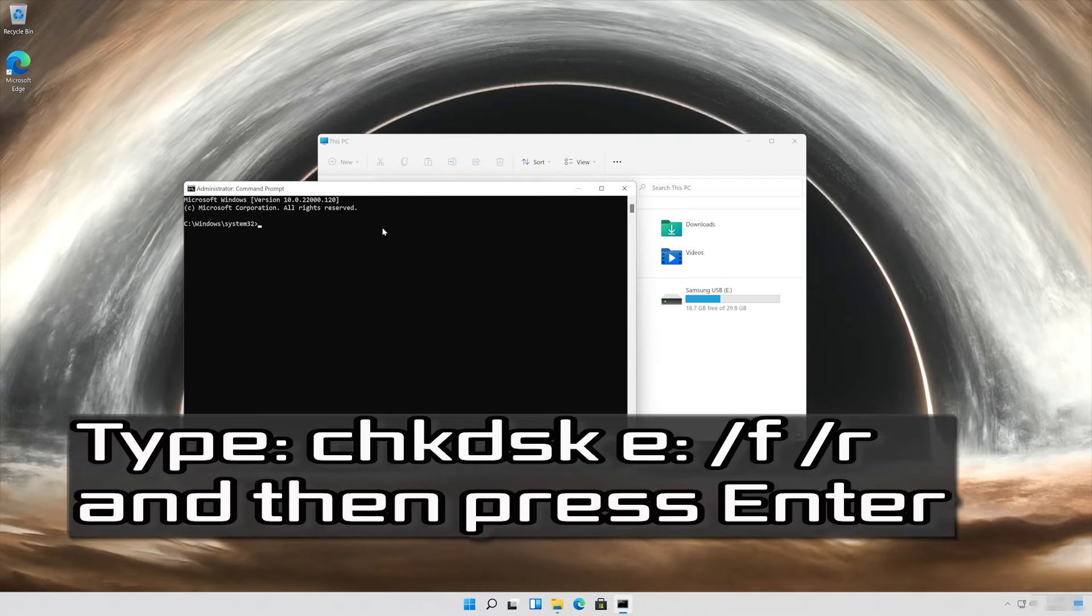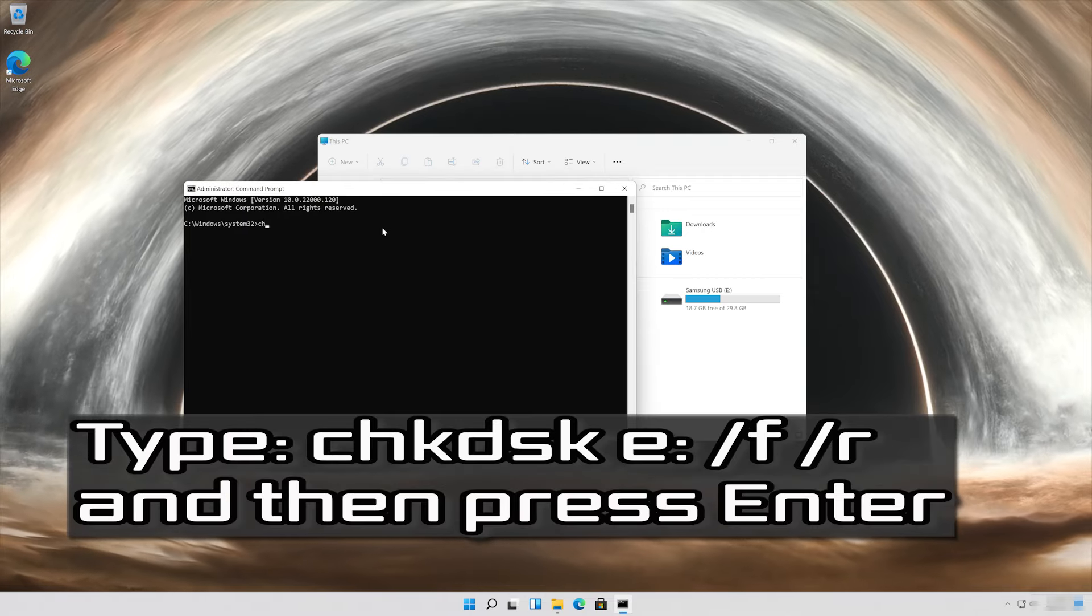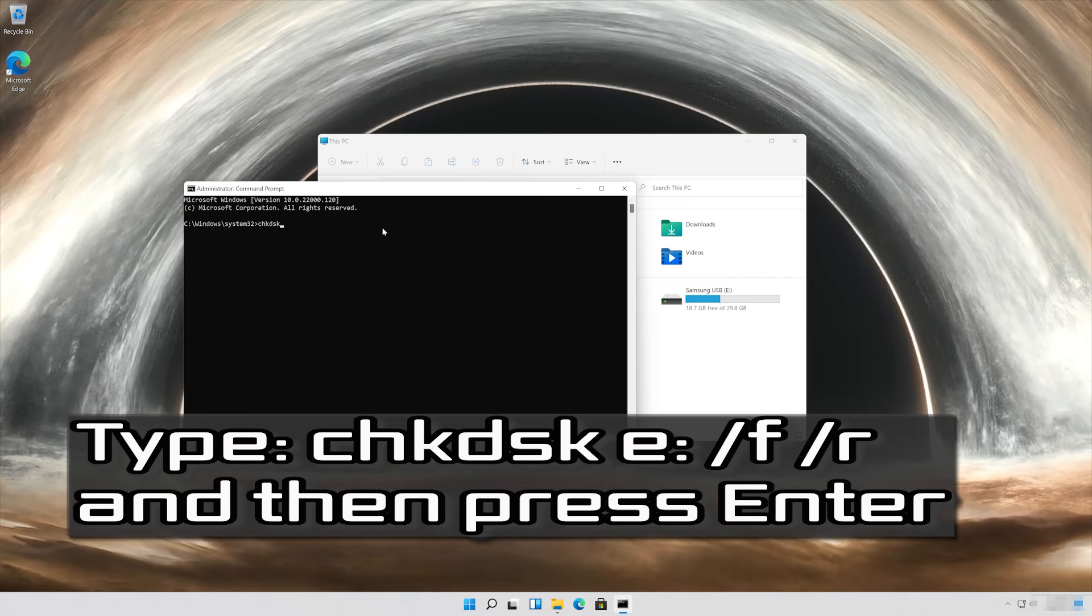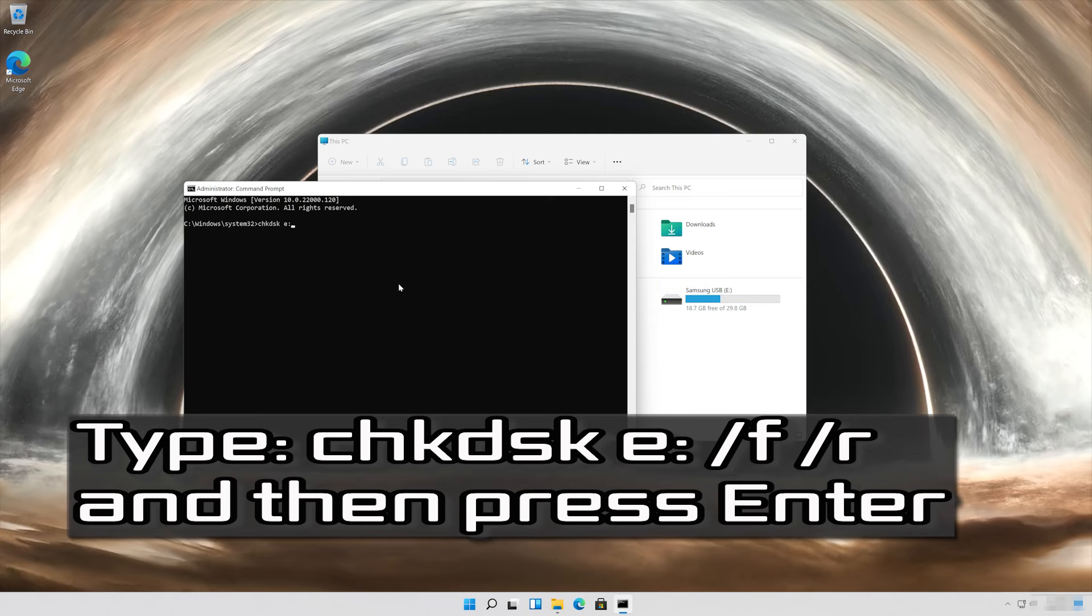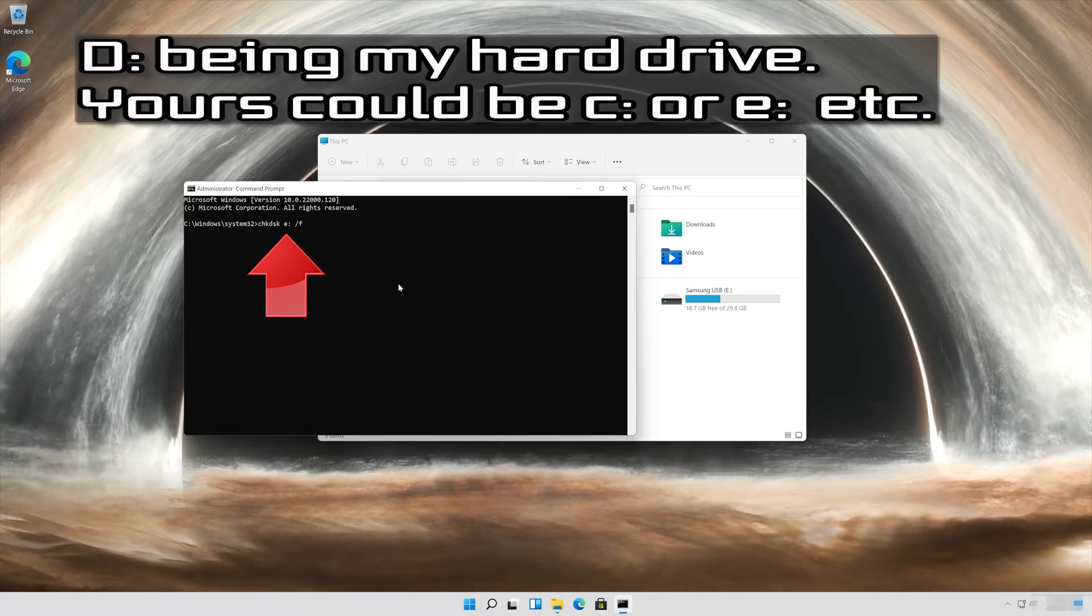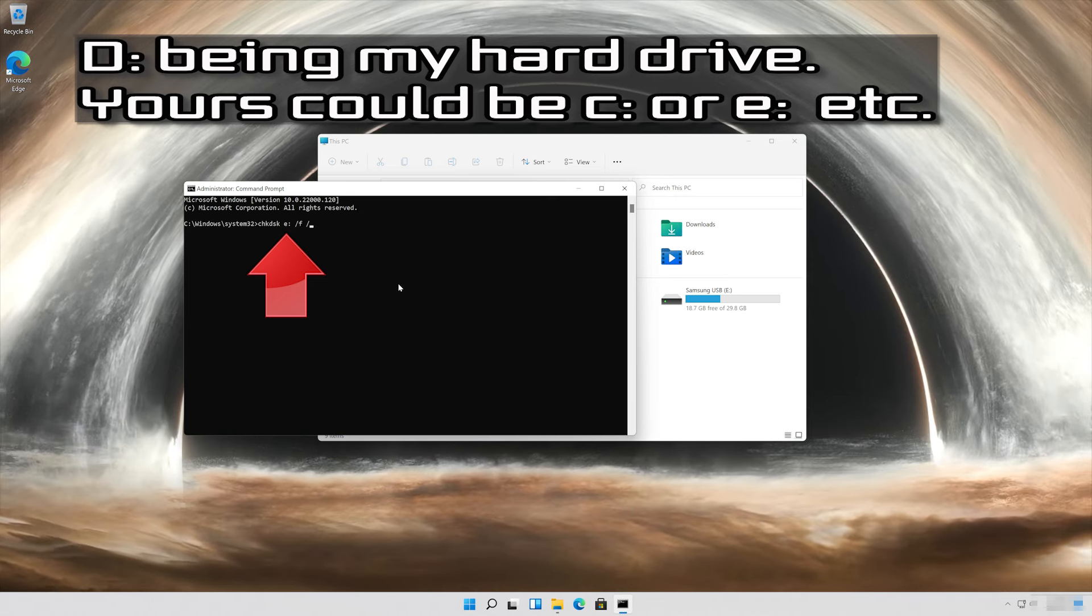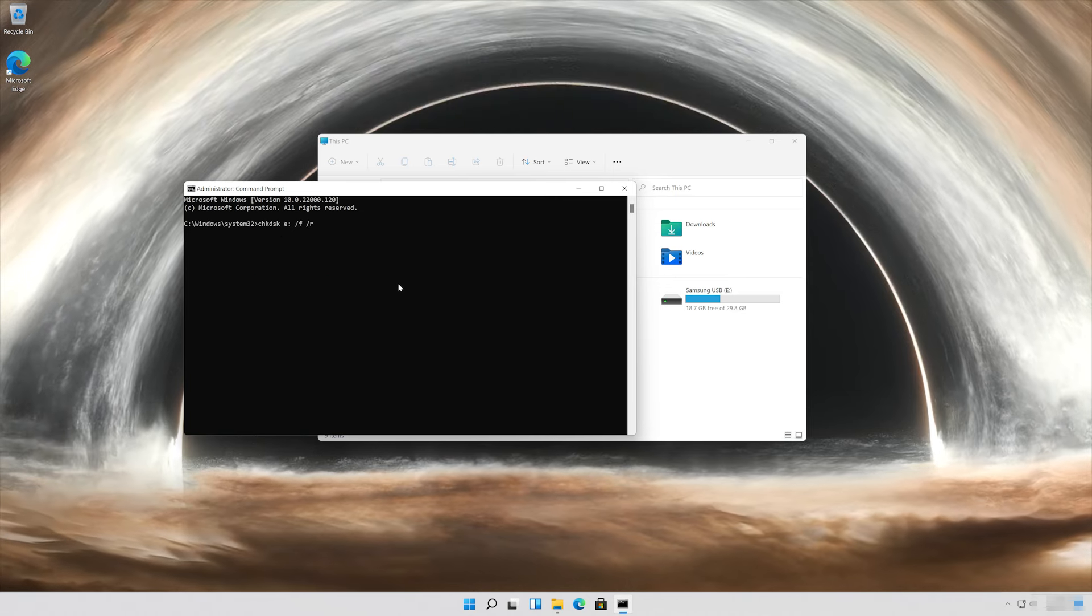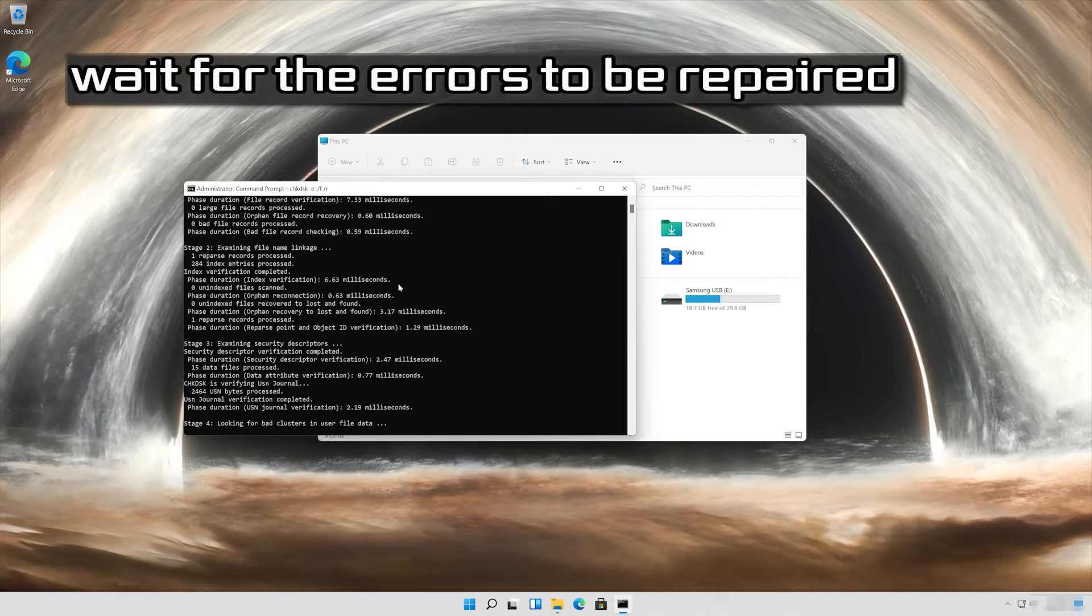Type the following command and then press enter. D being my hard drive, yours could be C or E etc. Now your errors should be repaired.